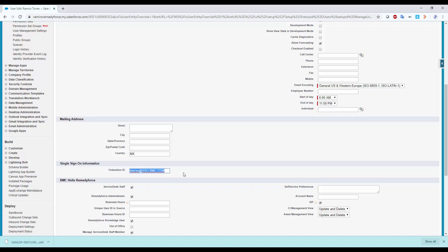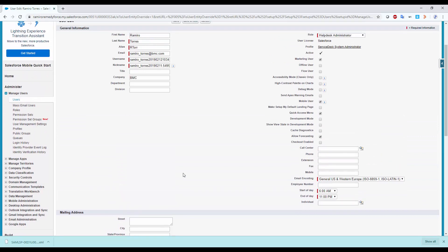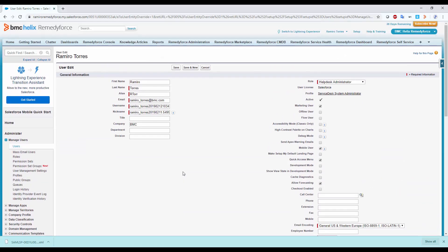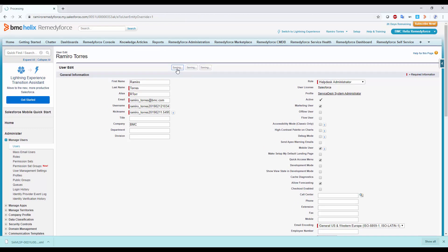Make sure Federation ID matches the LDAP Attribute you selected. This is case sensitive, so be careful with low caps. Click Save.